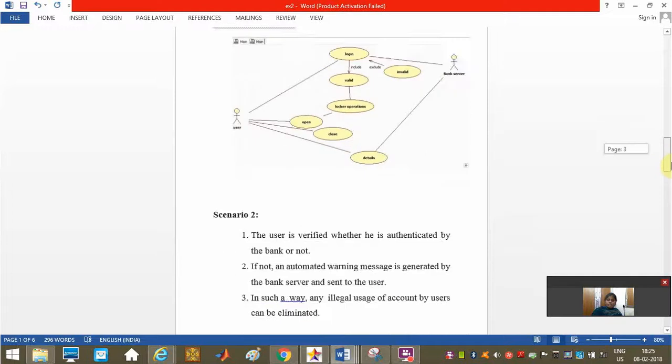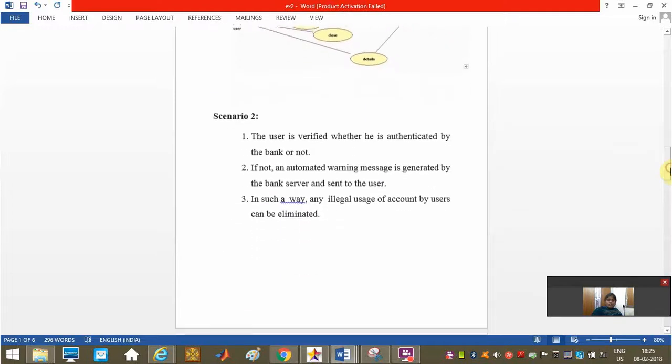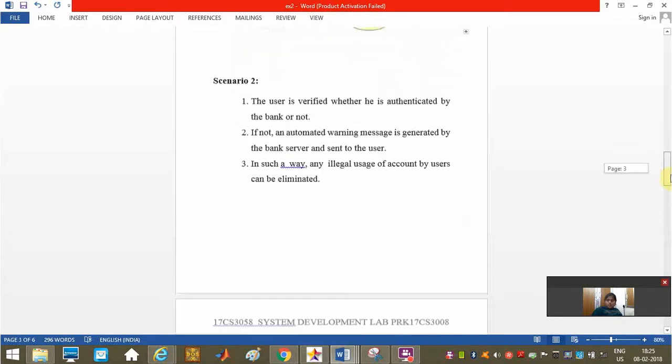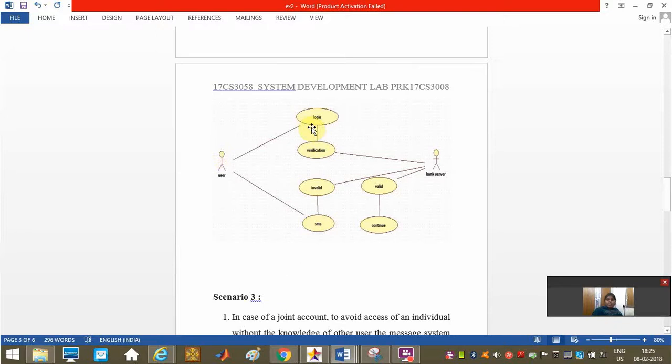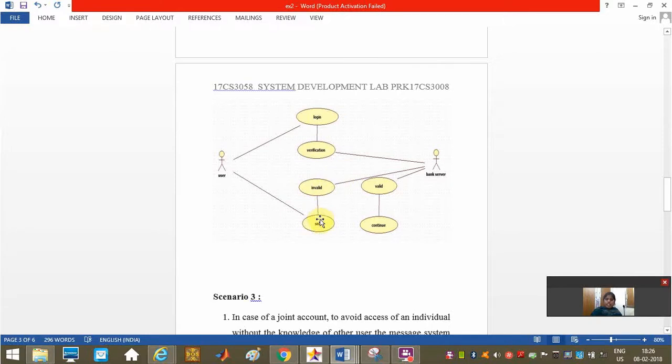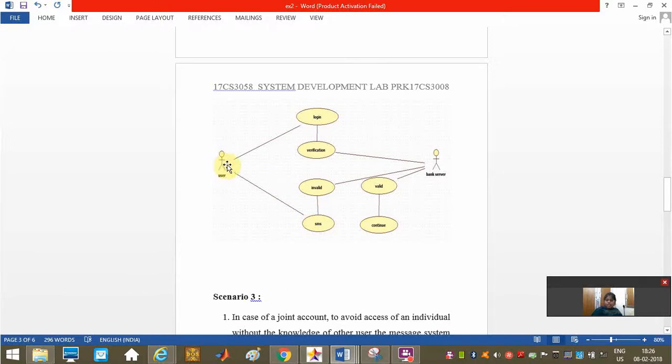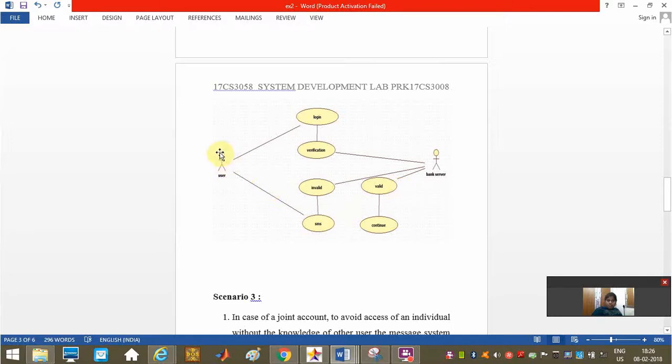We are moving to scenario two. If the user who is going to login is identified as invalid, he will not be able to login. Additionally, an SMS option is added. The user should be aware that if some unknown user is using his locker, an immediate SMS from the bank server should reach the user if the login is found to be invalid.